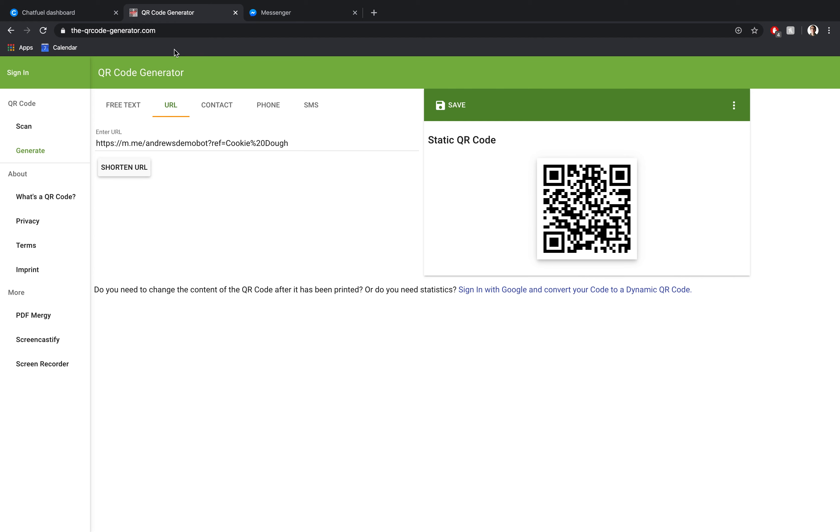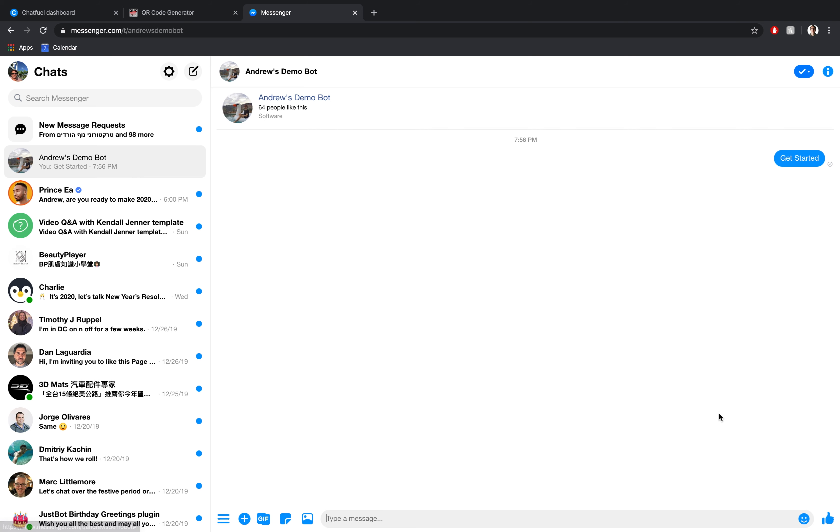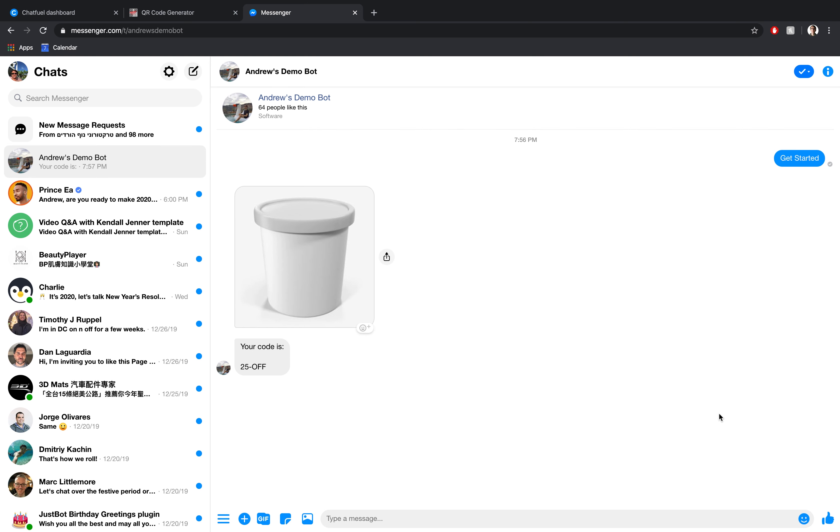In closing here, I just want to walk you through what this will look like in Messenger if I go through. So I'll click get started and bam, there we go. We get that coupon code. So that's it for me. Let me know in the comments below how you plan on using this information, how you can apply it to your own e-commerce or brick and mortar business. Otherwise, see you in the next video and happy botting.